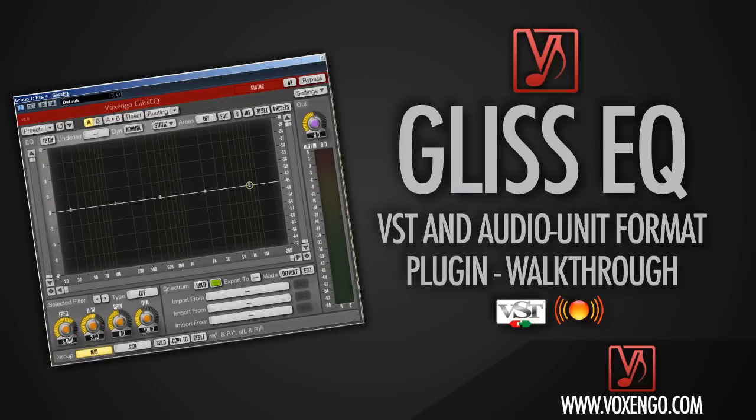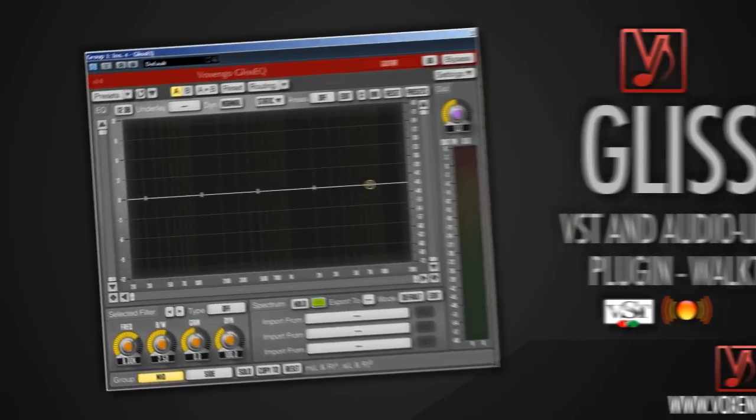Hey, what's up? It's Wick for Wikimedia Tutorials and today I'm going to walk you through the GlissEQ by Voxengo.